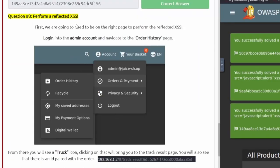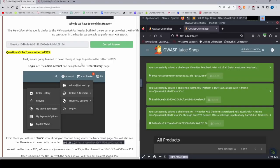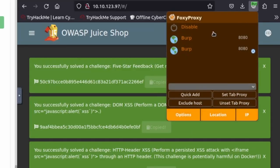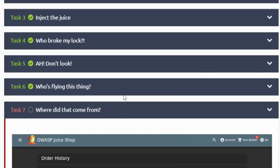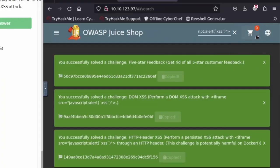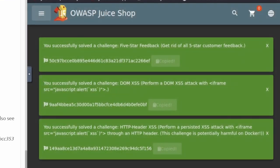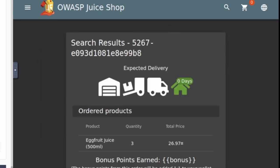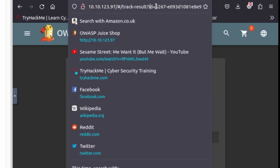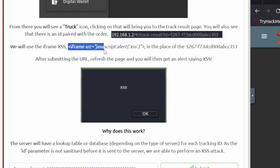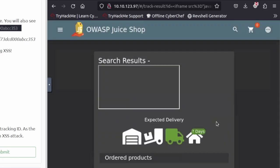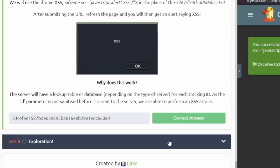Question three is perform a reflected XSS. First we need to be on the right page — log into the admin account and navigate to the order history page. Go to Orders and Payments then Order History. Click on the truck icon — it opens a tracking page. This URL has an ID parameter in it. We take out everything after the equals sign and paste in the iframe XSS code. It doesn't sanitize it, so it pops up with the alert box. We hit OK and get the flag. Paste that in.